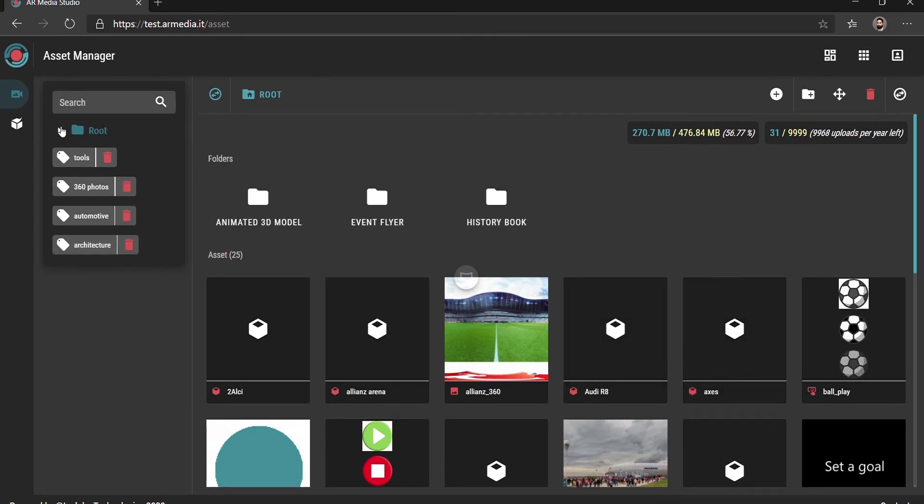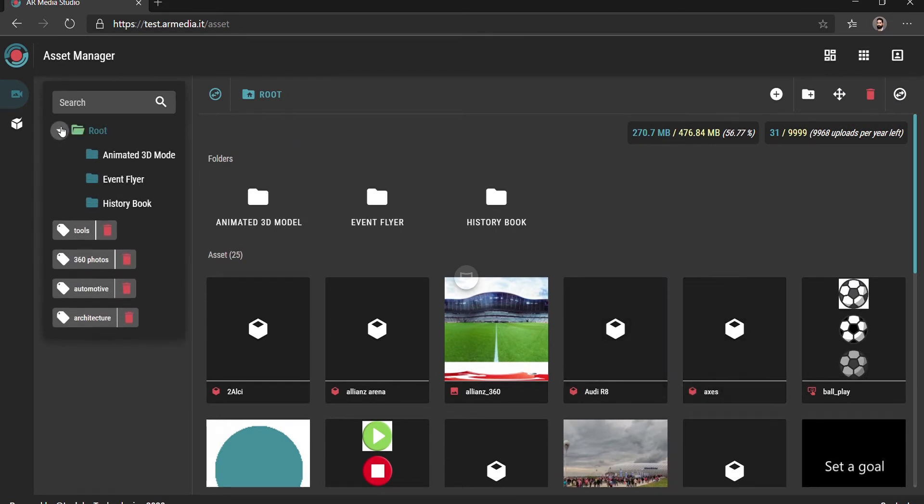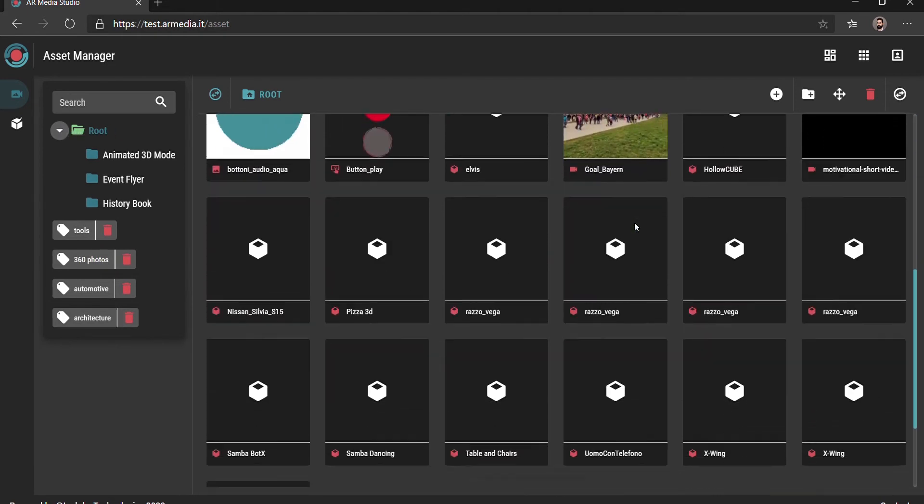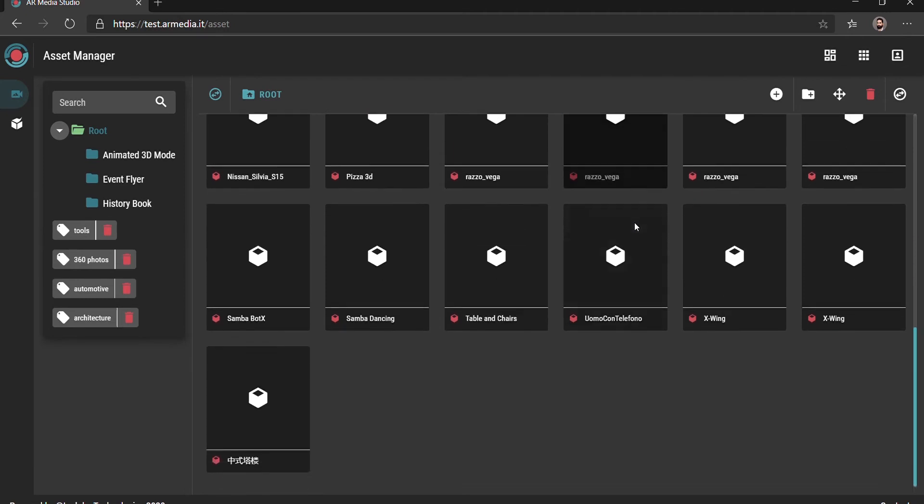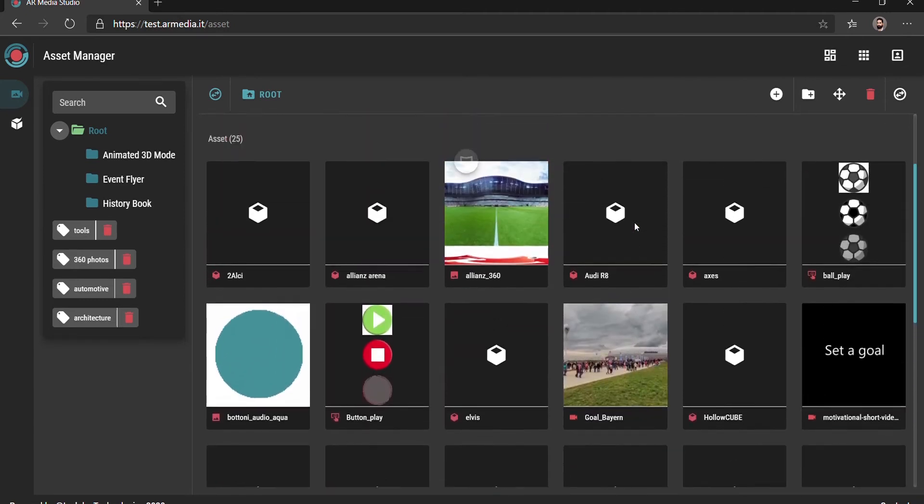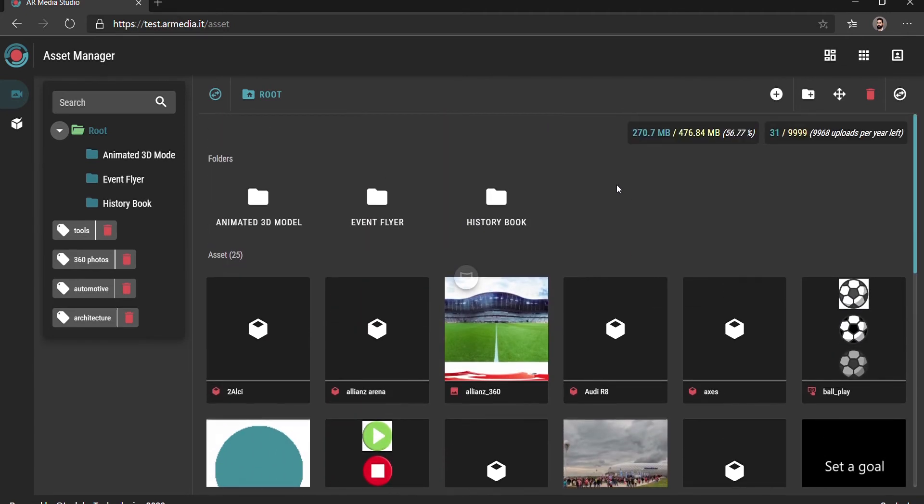The files can be organized in folders and subfolders and they can be easily found by using the file system structure or the search function. In this example we'll upload an animated 3D model in the Asset Manager.